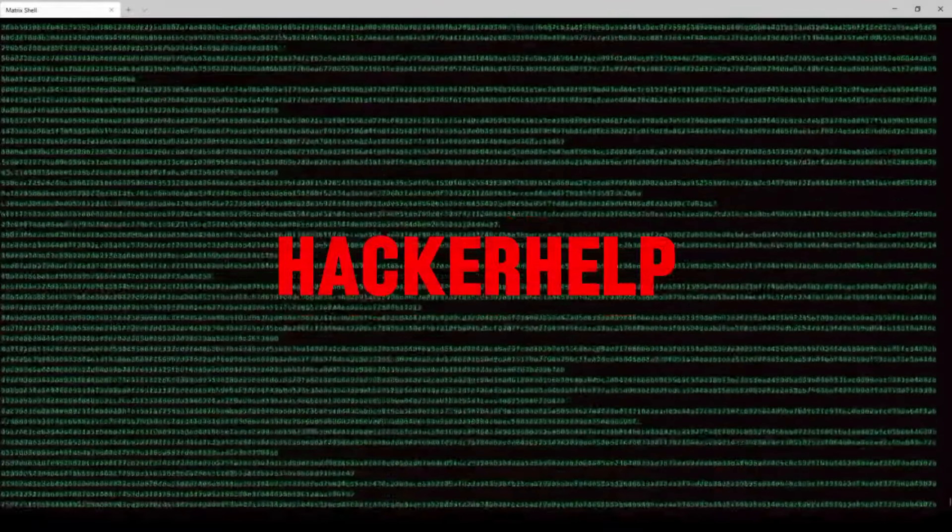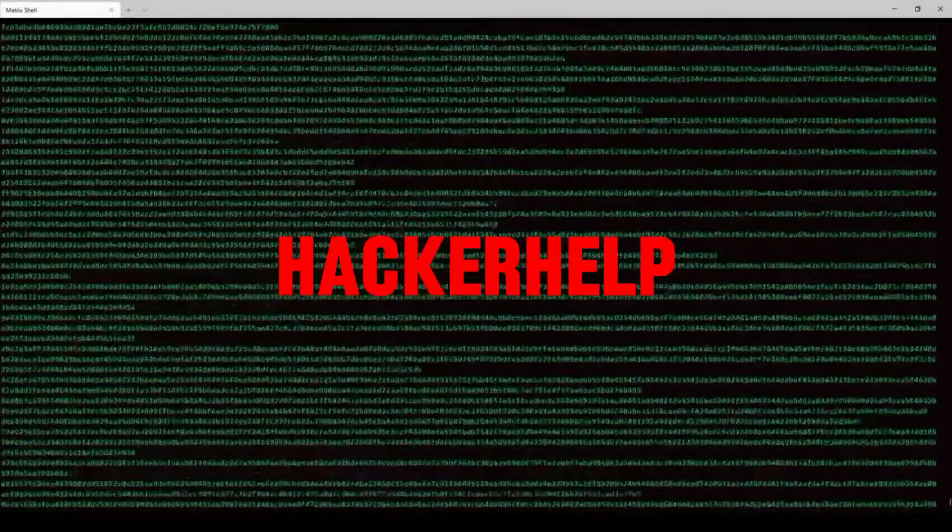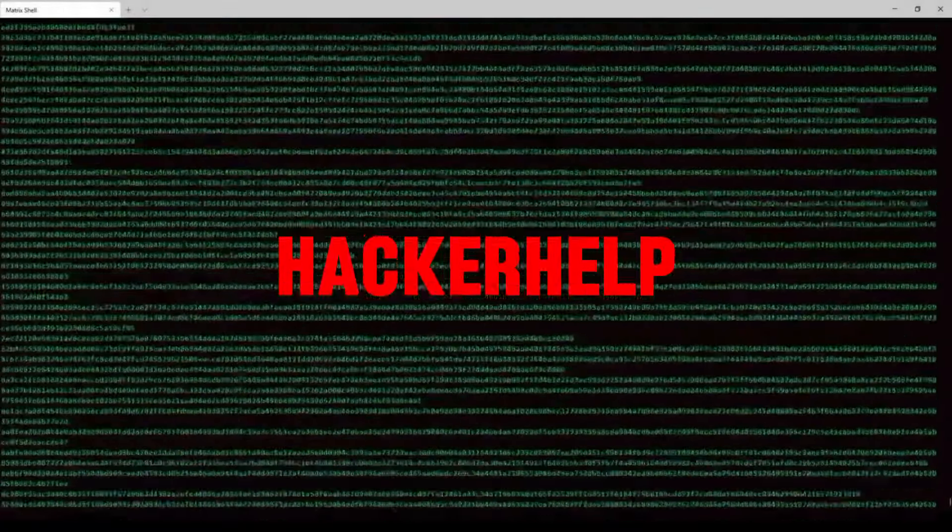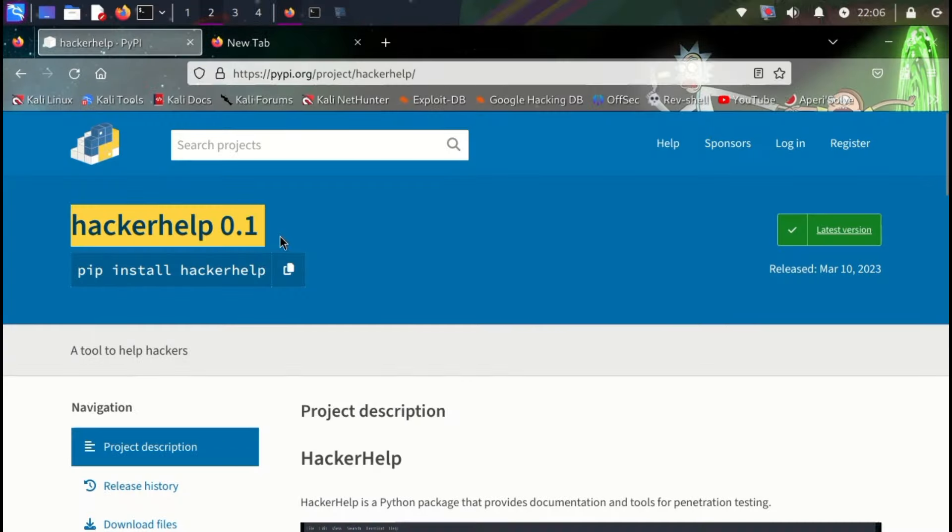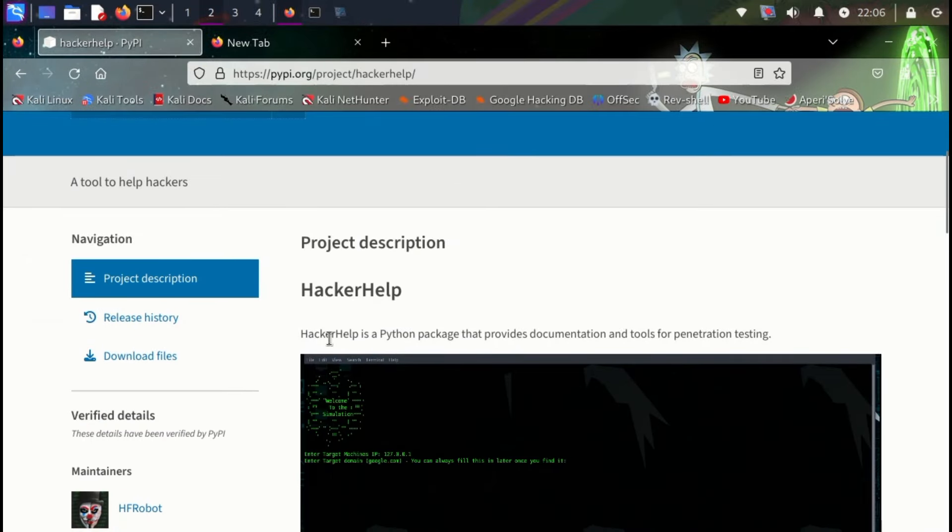In this video, we are going to learn about the Hacker Help tool. Before installing this tool, let me give you a brief introduction. The name of this tool is Hacker Help.